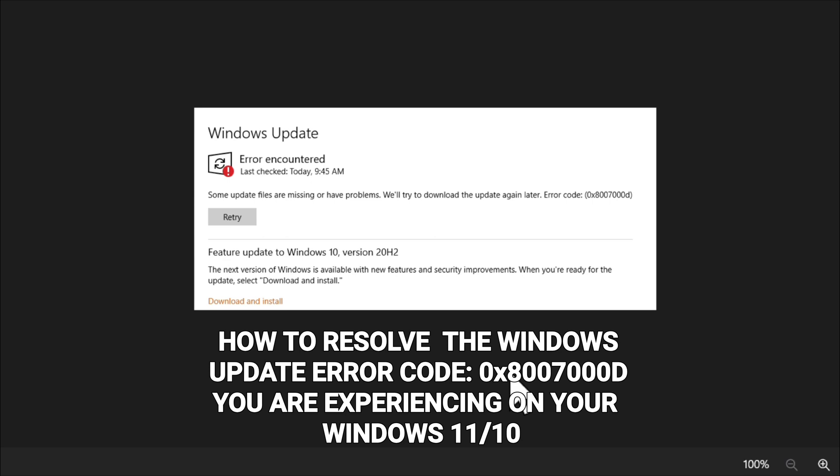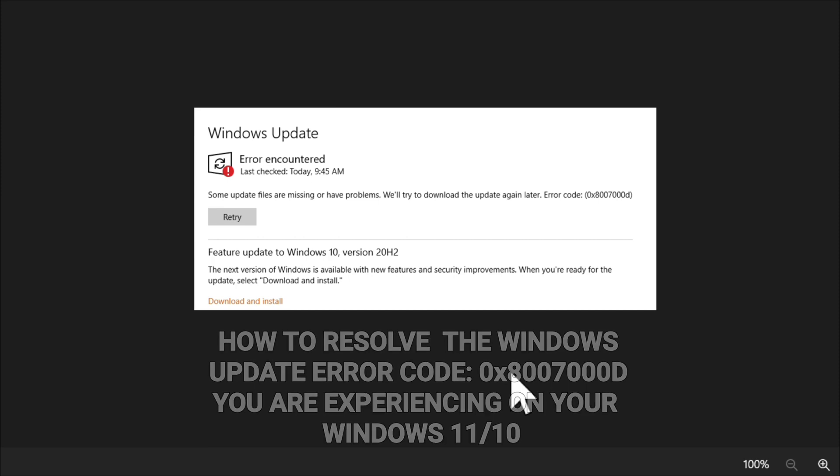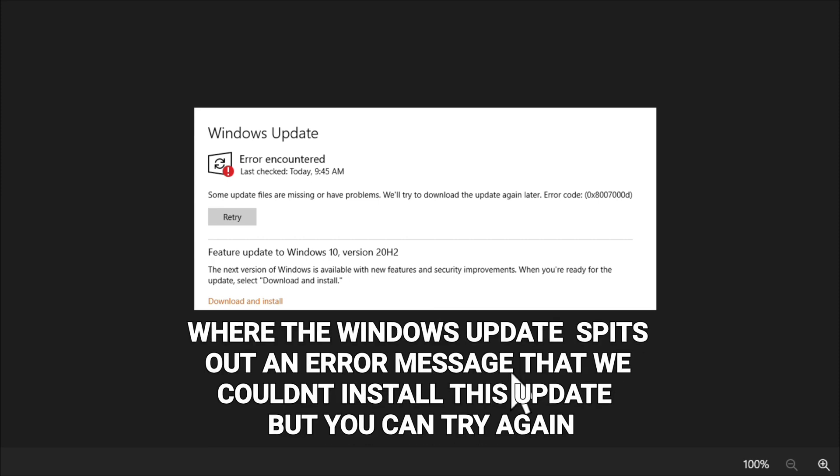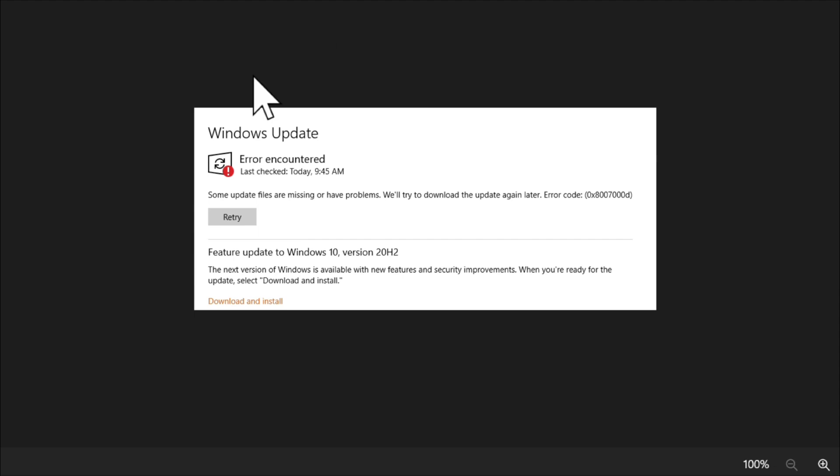You are experiencing on your Windows 11 or Windows 10 computer where the Windows Update spits out an error message that we couldn't install this update. Kung paano ba natin ito i-fix, without further ado, let's go ahead.